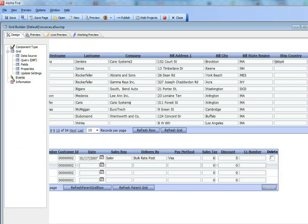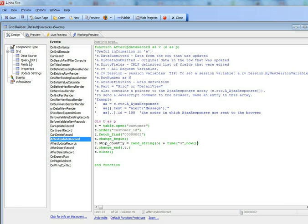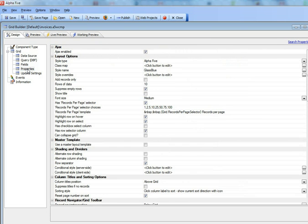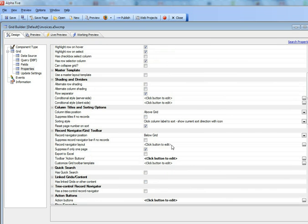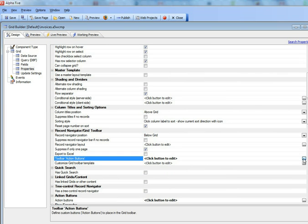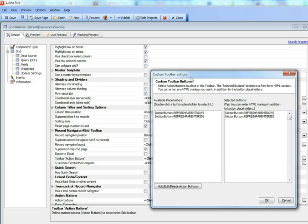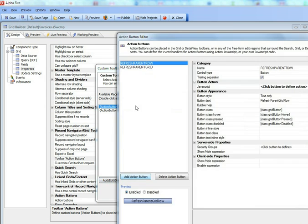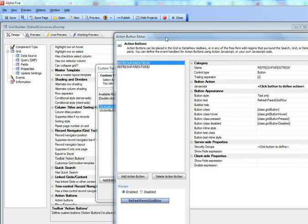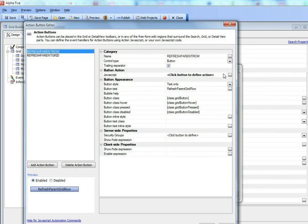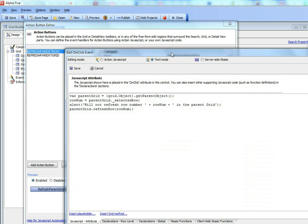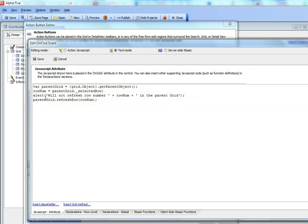We'll go to the invoices grid and go to properties. And we'll look at the action button over there. Let's look at this one, the parent row grid. And here you go. So there was our alert with a typo.